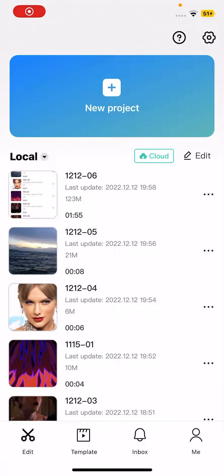Hey guys and welcome back to this channel. In this video I'll be showing you guys how you can add sounds from your iPhone voice memos into CapCut.